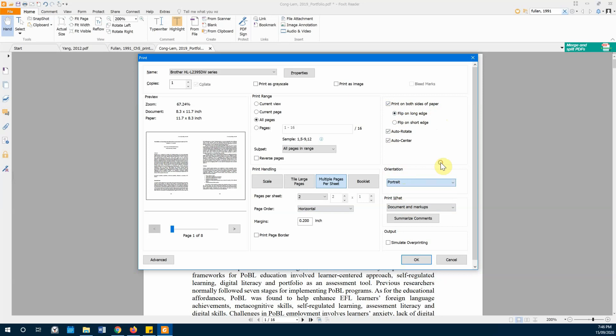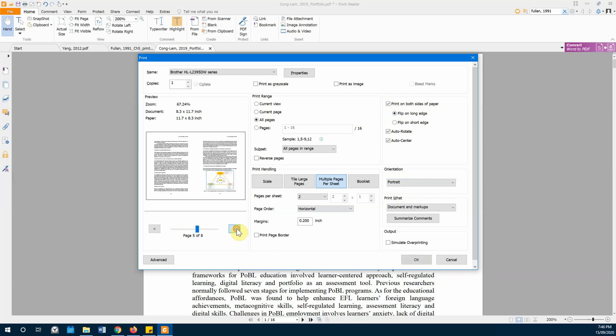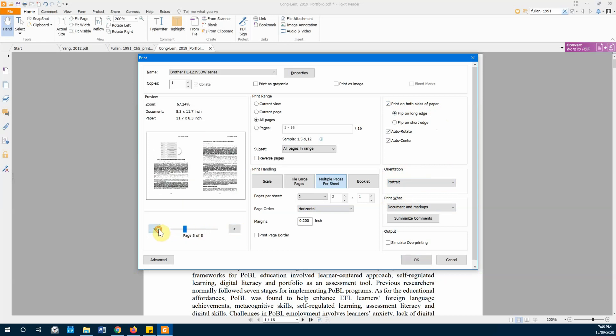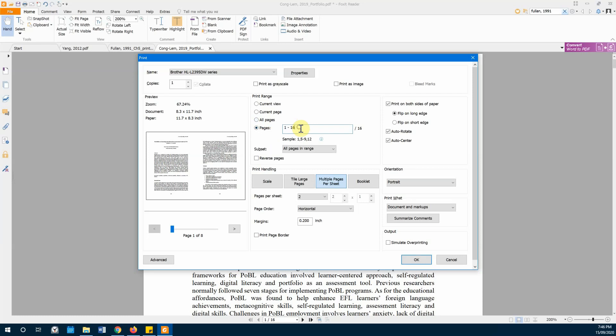If you want to adjust the pages, if you only want one to four pages, you do this. Or you can go ahead and print all of them. And then click print.